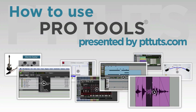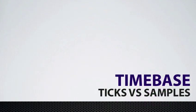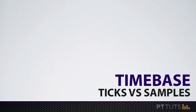In this video you're going to start learning about time bases, starting with samples and sample-based tracks.